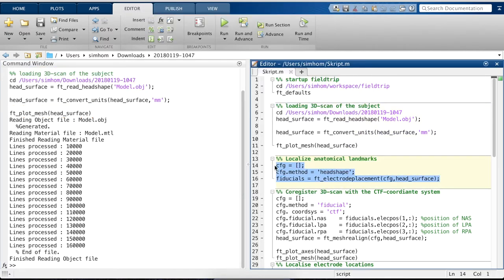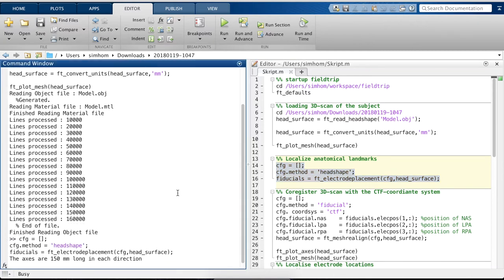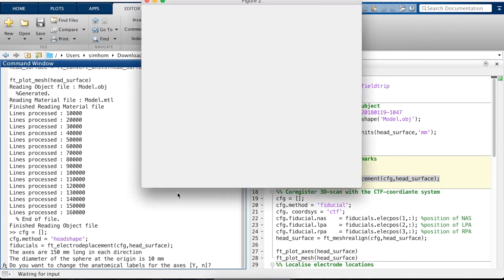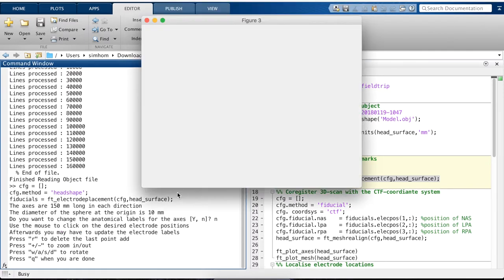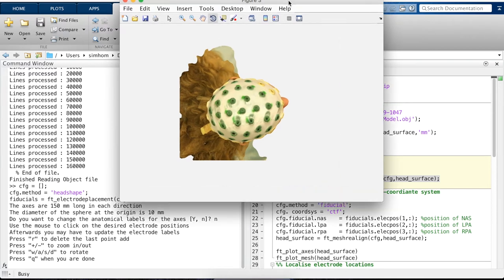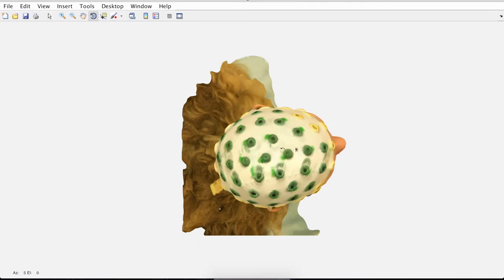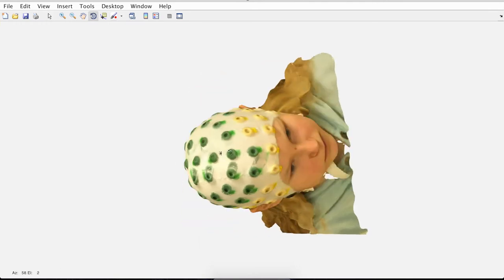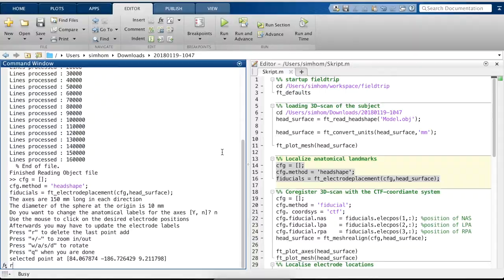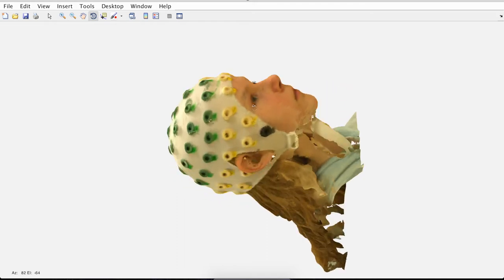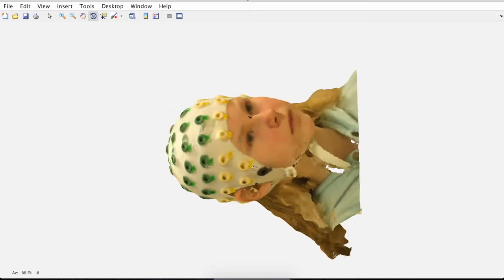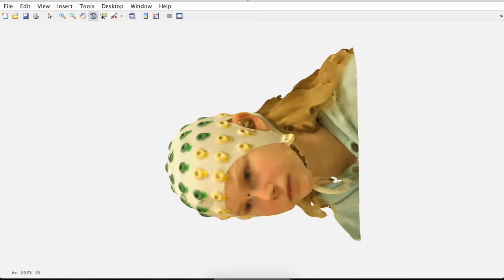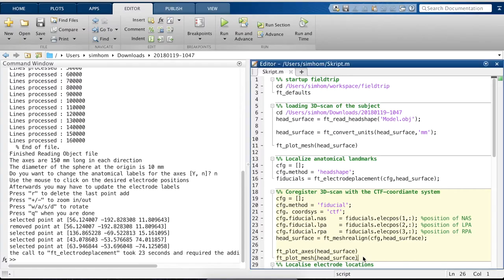After that, we mark the fiducials on the subject. Therefore, we have to take again the rotate tool. Make it bigger so we can better see the subject's dataset. There we press it. We have to press R to remove this electrode. Then we click on the nose. Hold the click. And then we can rotate it to see the other fiducials. Then we click again. Hold it. Rotate to the other side of the head. Click again on the fiducials. After this, we press Q to finalize it.